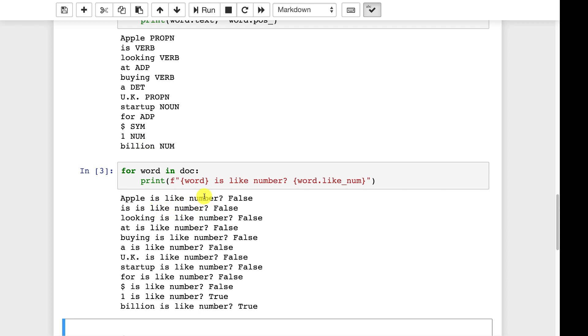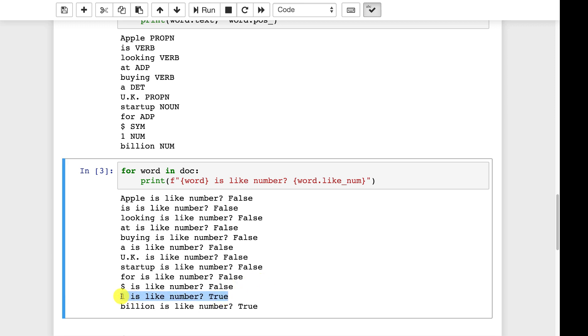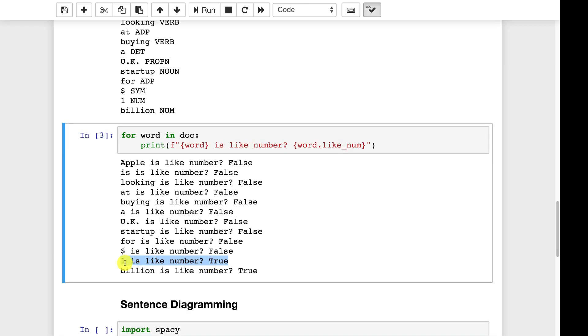This can also be useful because this can let you very quickly figure out what different words are as far as that they're numbers. There's other ones in here too. You can like none. There's a few other likes. I can't think of another one offhand but it lets you know if the word is like something. So true the one and the dollar sign one is like a number. Also billion even though it's a word is like a number.